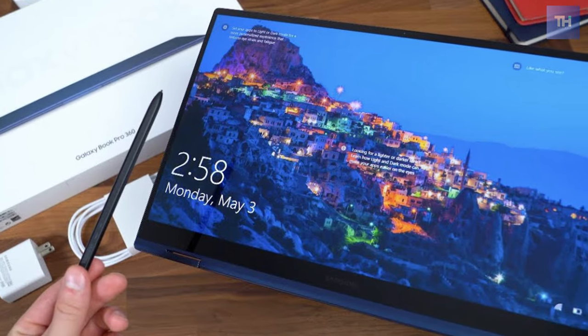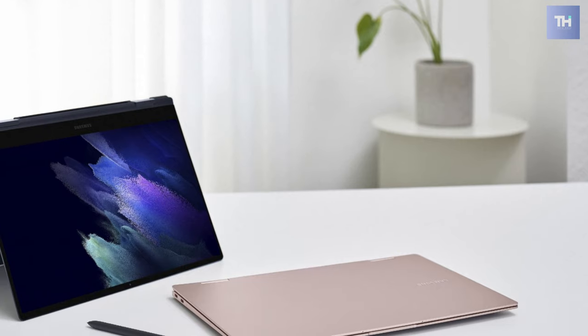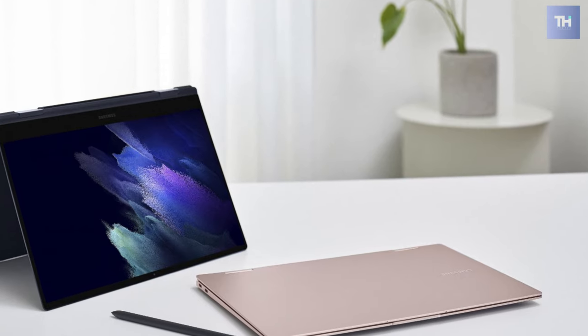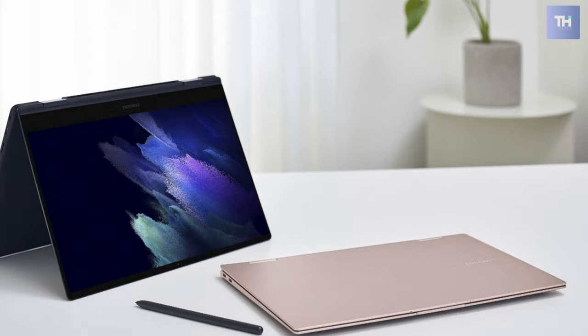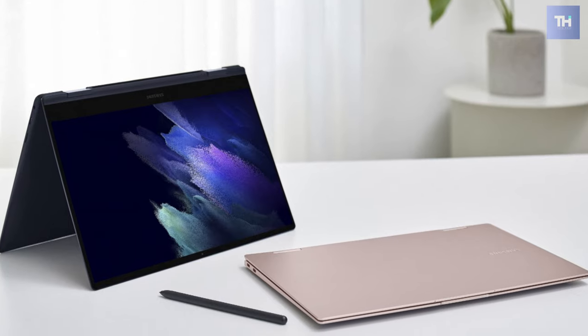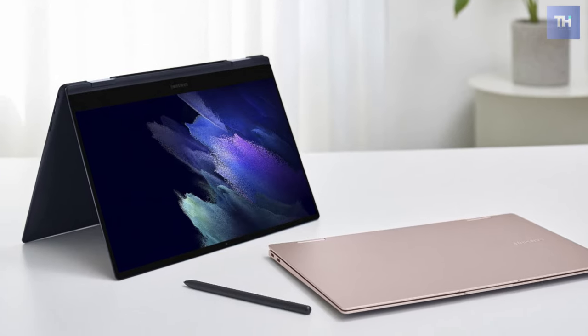The large, smooth, and precise trackpad is good, and the keyboard has been improved with well-spaced and responsive keys.